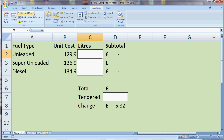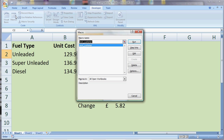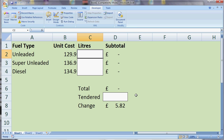Now if I click the Macros button, that shows us all the available macros. We can see that my NextCustomer macro is there, and I can click the Run button and it will run that macro for me. But that's not a great benefit over just deleting those numbers myself.